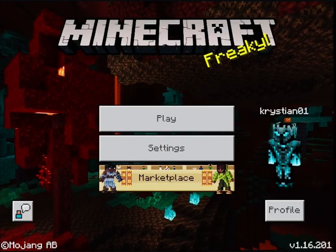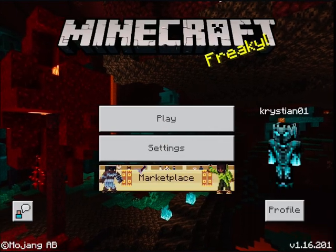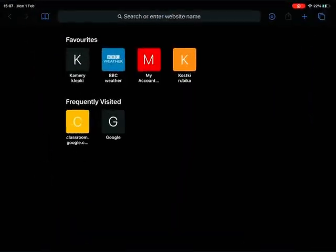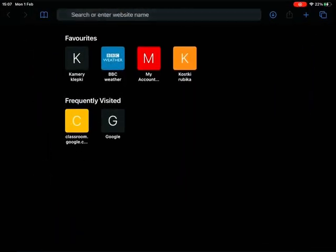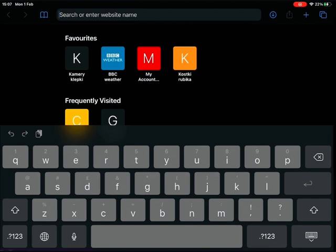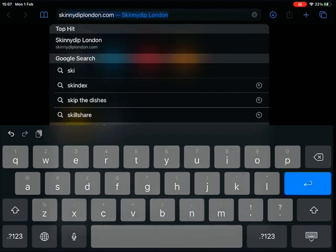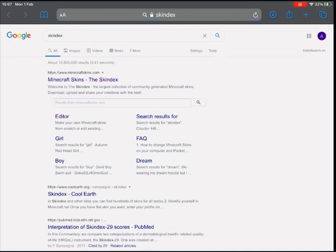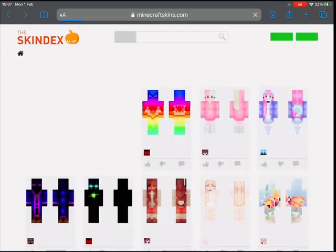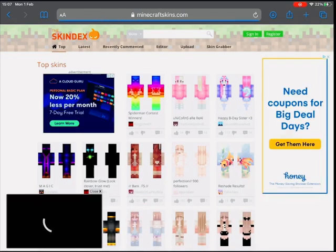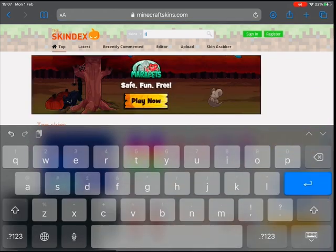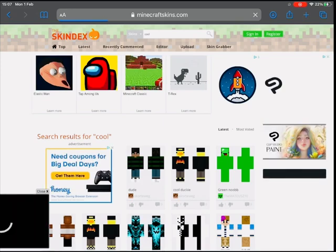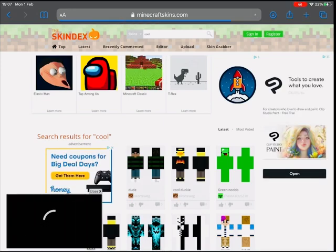I'm going to show you how you can change your skin in Minecraft. Go to Safari and type in Skindex. Click the first one that pops up. At the top you can describe your skin and what you're looking for, or you type in a Minecraft YouTuber's name, then find the skin and click it.